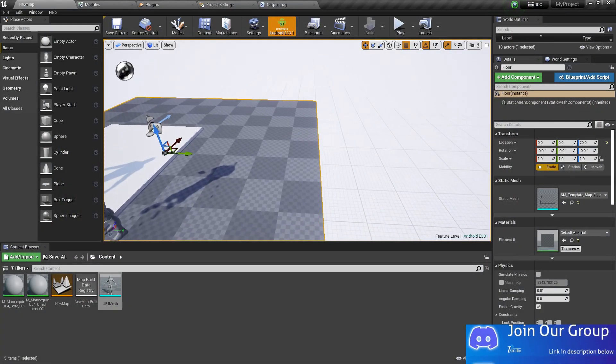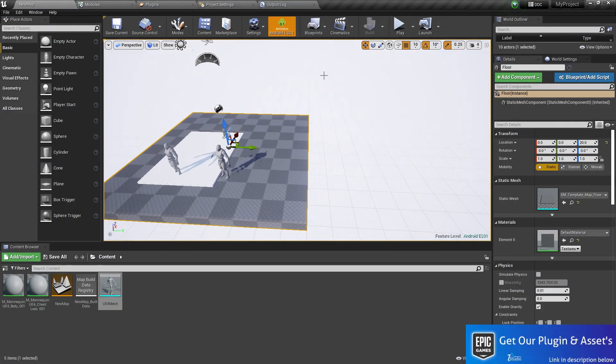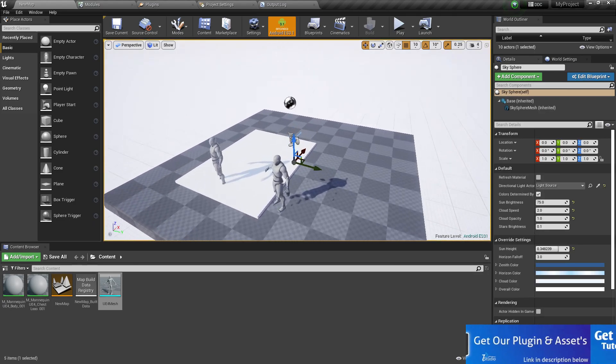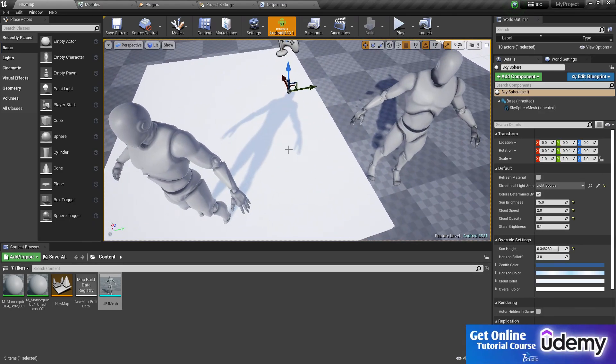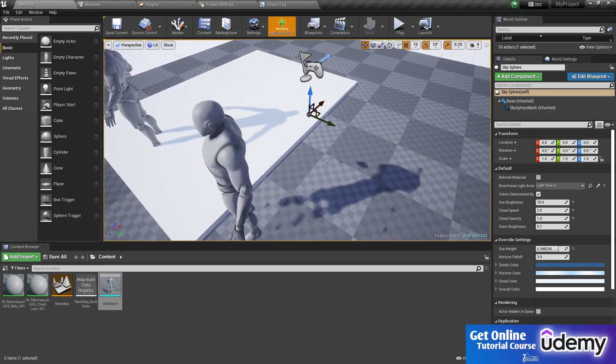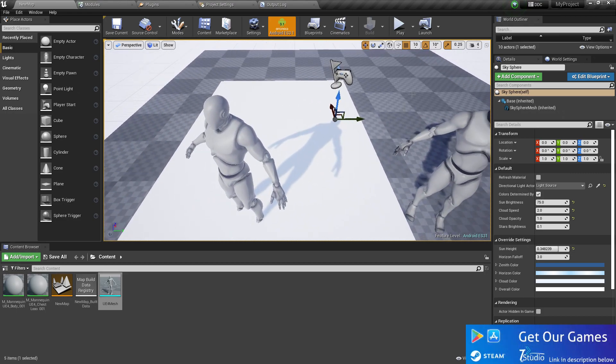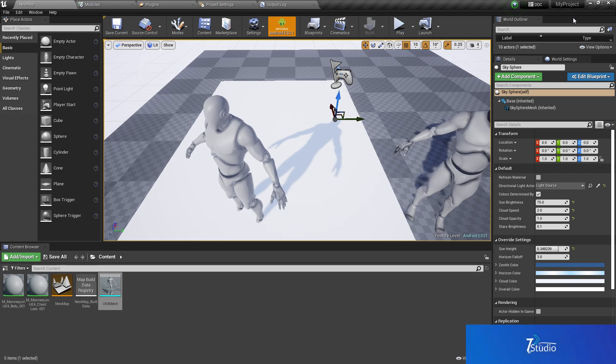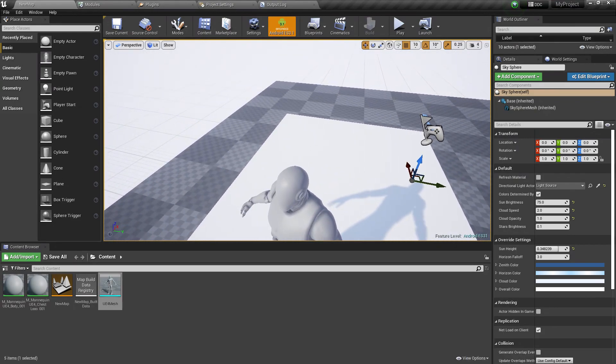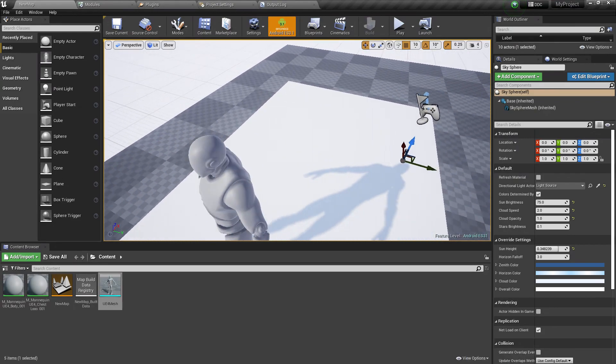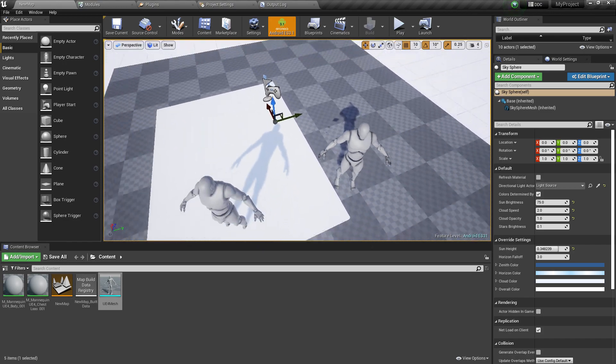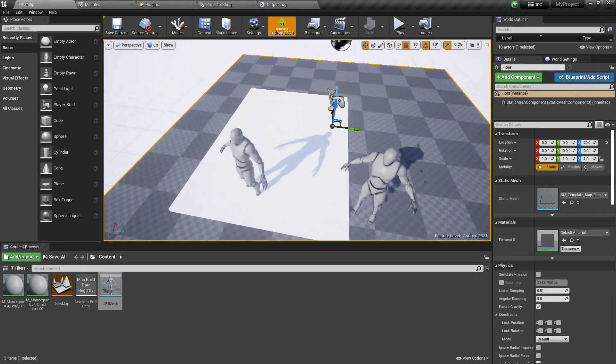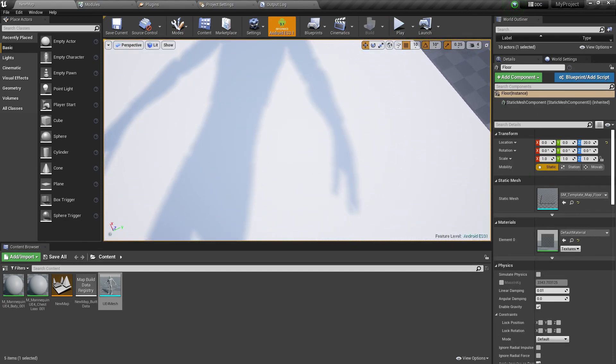He's using Unreal Engine 5.1. As you can see, this is basically 4.27, and I recommend if you're trying to make a mobile game, use 4.27.2, because Unreal Engine 5.1 has lots of issues. Even in 5.2, it doesn't support low-end Android versions, so I recommend using 4.27.2.